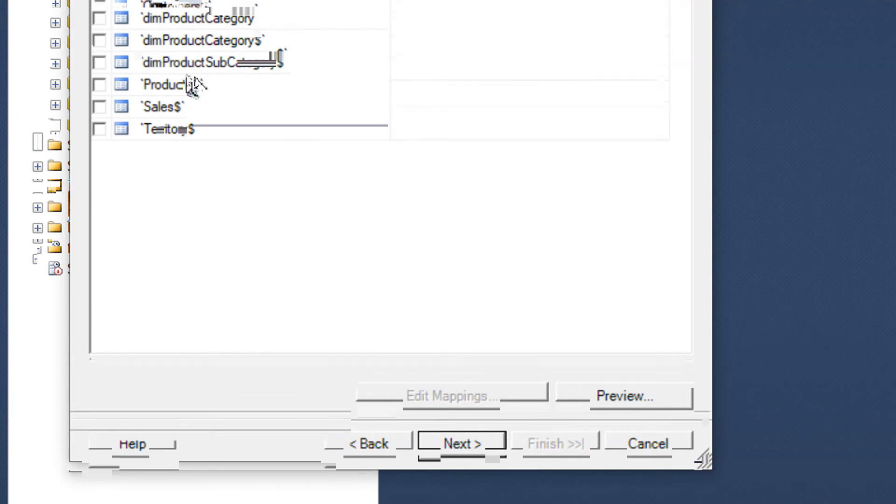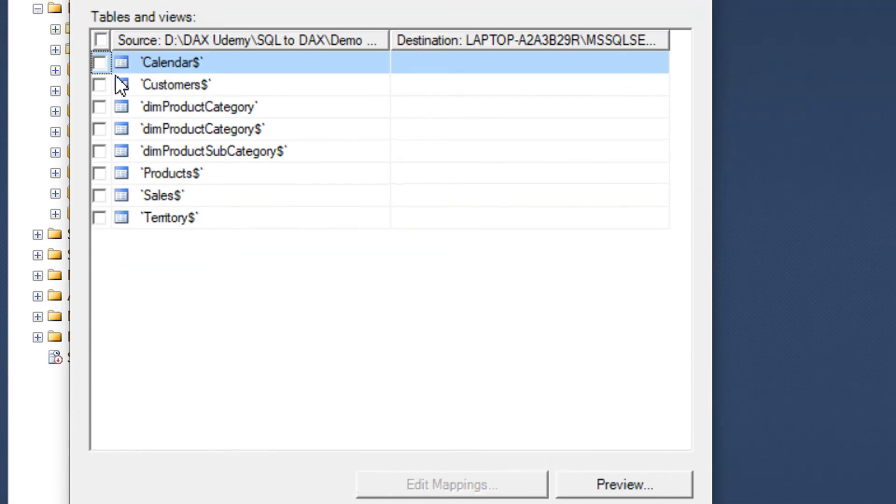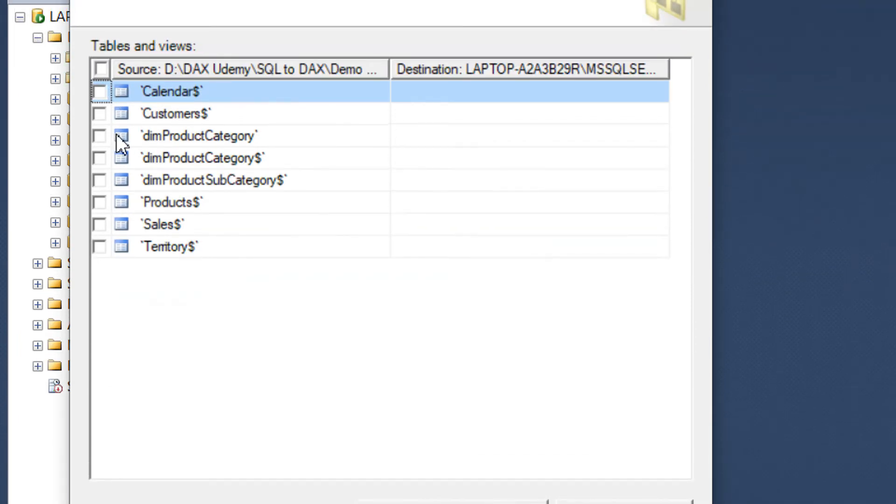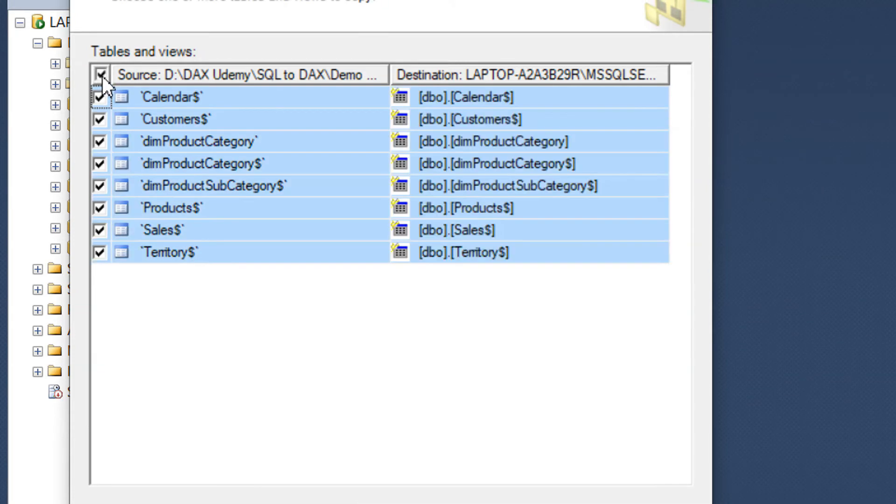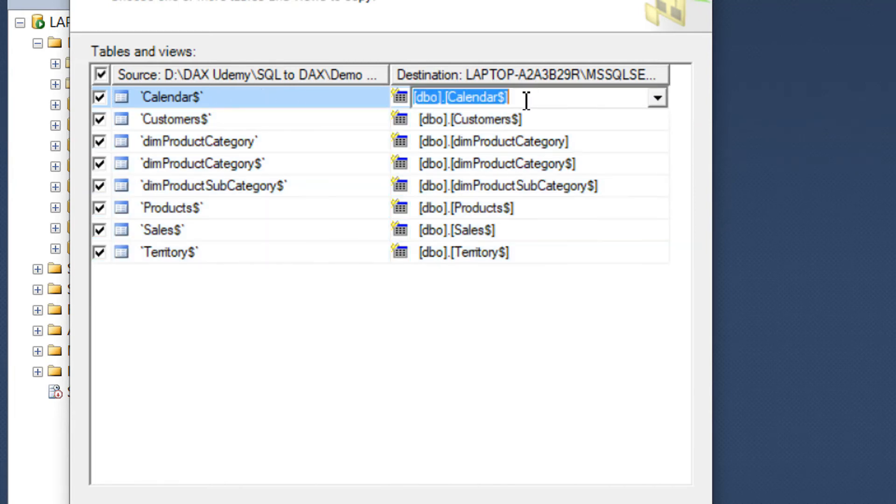Click Next, and then we have these sheets that are available in the workbook. Just click all. This is the source and this is the destination. We just need to remove this dollar sign.